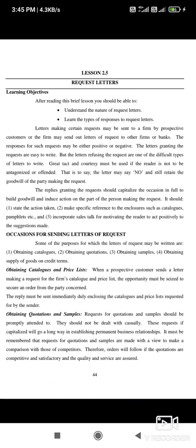What is the structure of a letter? Now we are actually going to learn what request letters are, how to draft them, and then look at a sample or example of a request letter to understand their nature. We will also learn the types of responses to request letters.